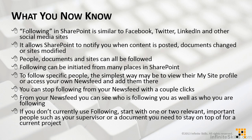From your newsfeed, you can also see who is following you as well as who you are following. If you currently don't use following, start with maybe one or two relevant important people such as your supervisor or a document that you know you need to stay on top of for a current project. It's a good way to get started.